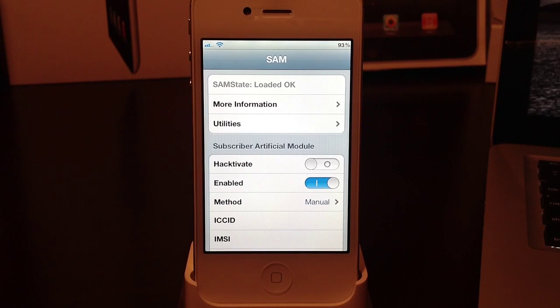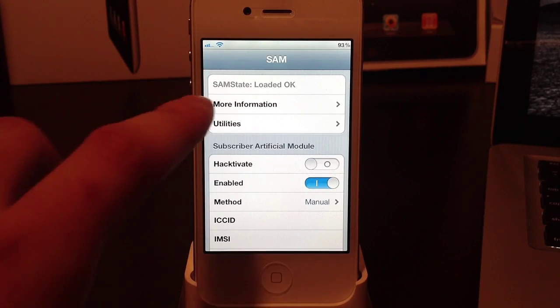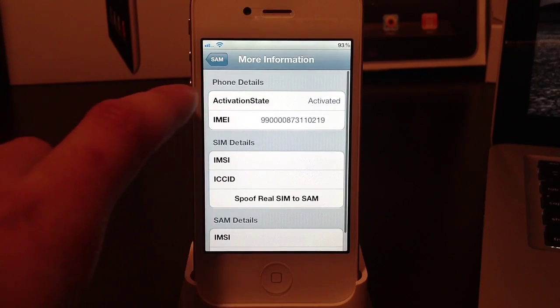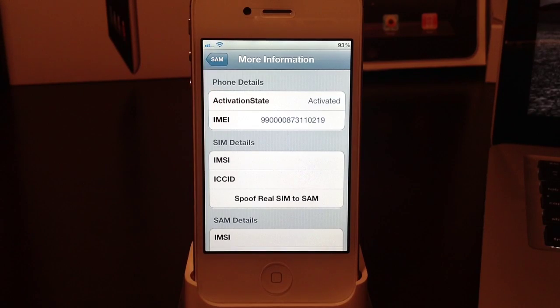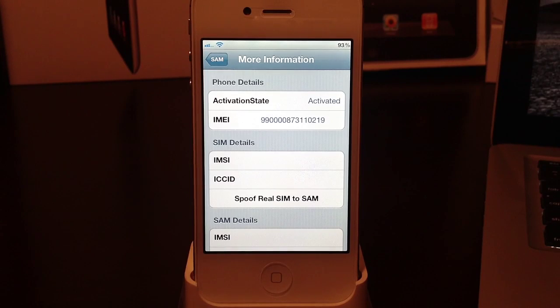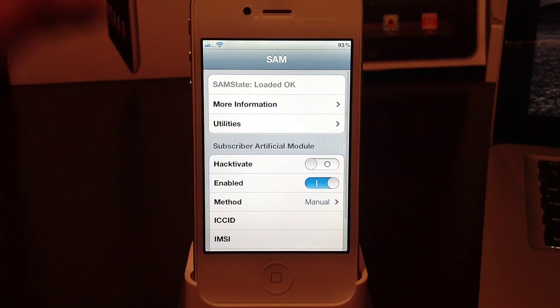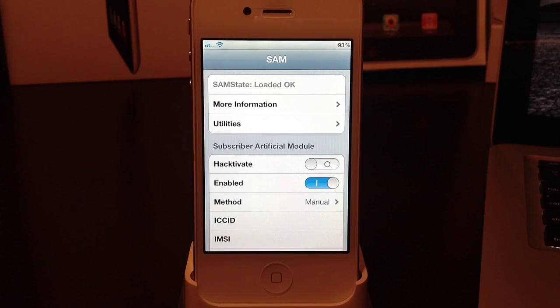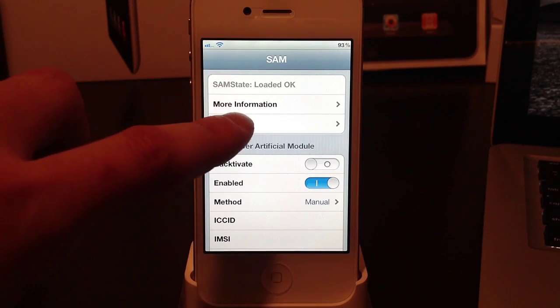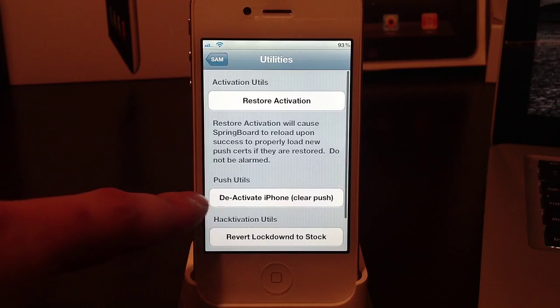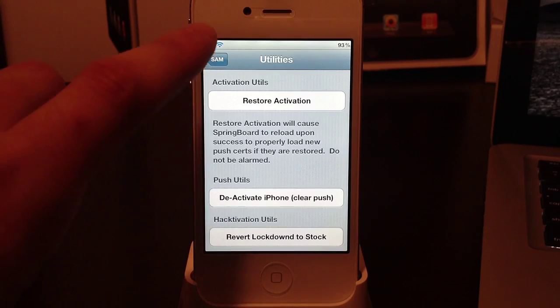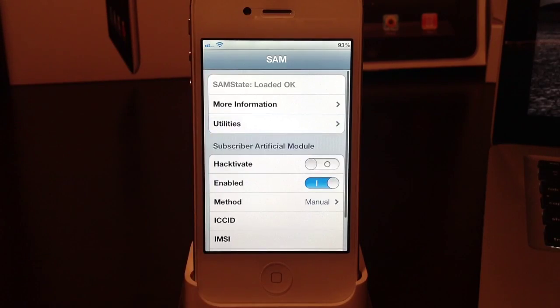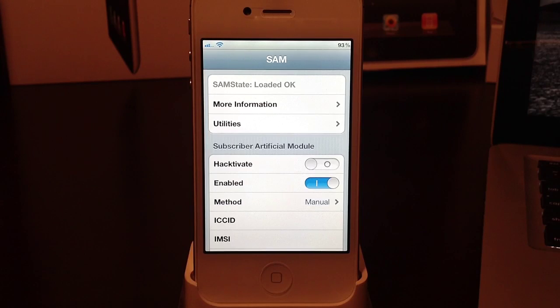Once you've got that open, head into the more information tab and you should see activation state. This will be either activated or unactivated - it doesn't really matter which one it is. What you want to do now is go into the utilities and deactivate the iPhone, then select deactivate iPhone. Once you've deactivated, you will want to head back into the more information to make sure that the activation state says unactivated.